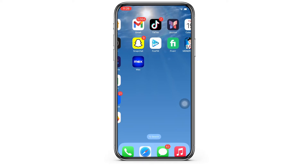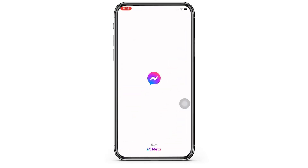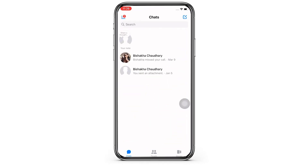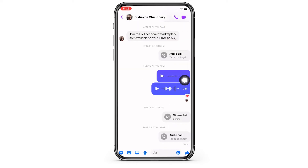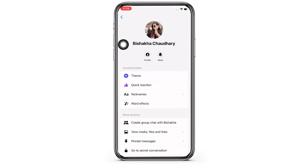Now open the Messenger application on your device and then open the conversation of the person you want to send a private message to. Tap on their name at the top of your screen and you will see a bunch of options.